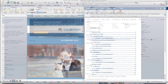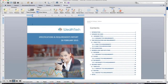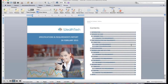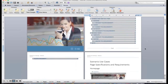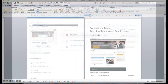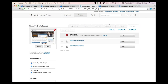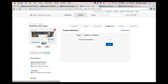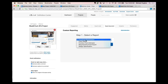Every piece of data in iRise is available to be included in custom reporting. If we go to Definition Center, under the Export Document tab you'll find the custom reporting feature. Here you'll find a set of custom report templates that we provide.